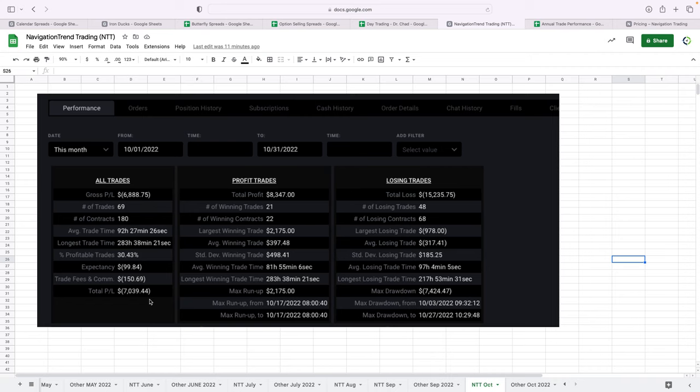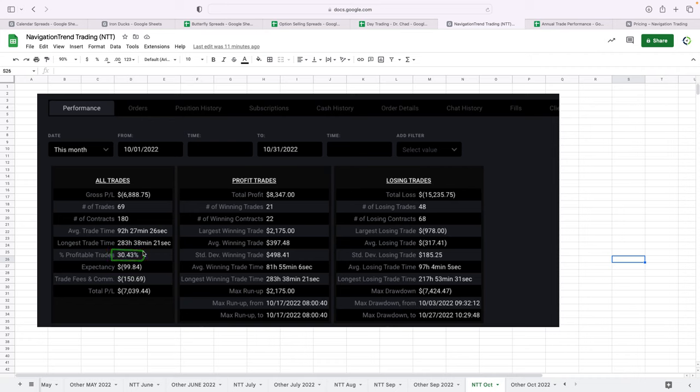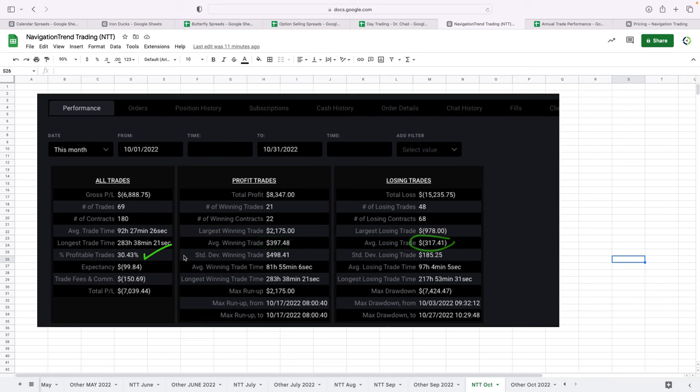If you can see, the win rate this month was pretty atrocious at about 30, a little over 30%. It's usually between 55 and 60%. Our average winner still bigger than our average loser, but that win rate was the problem there. So look for that to bounce back here over the next couple of months.